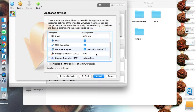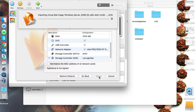Continue through the options — network adapter, USB controller — if you don't want something, just uncheck it, or just click Import. It will start importing the virtual machine into the local disk where VirtualBox stores all the VMs.